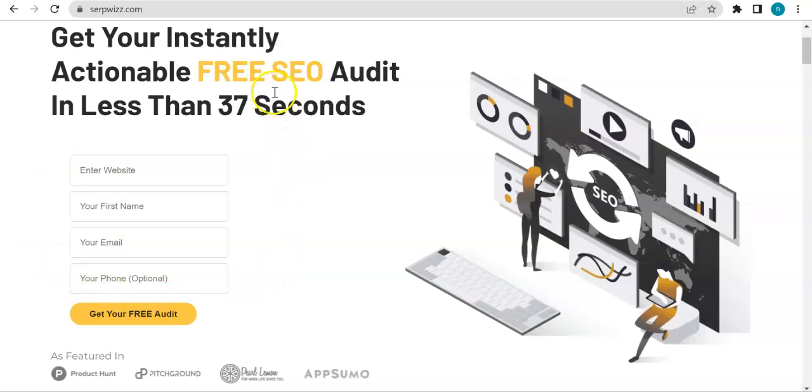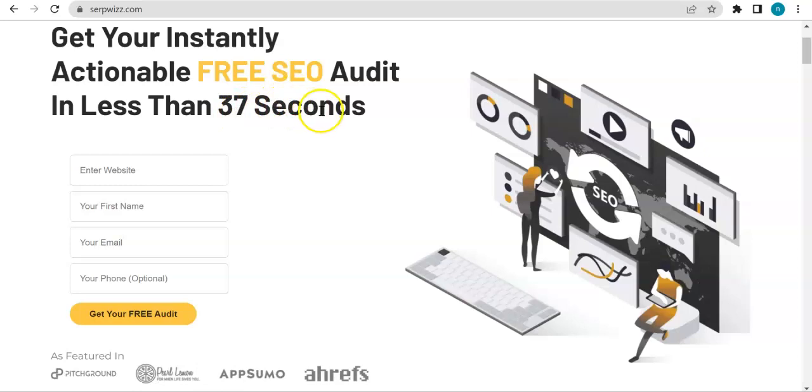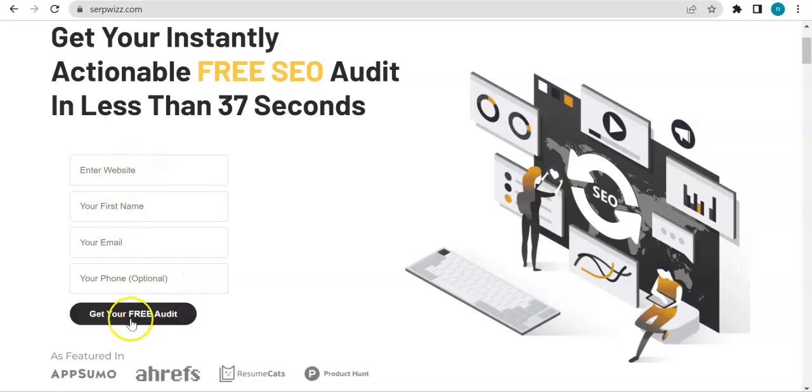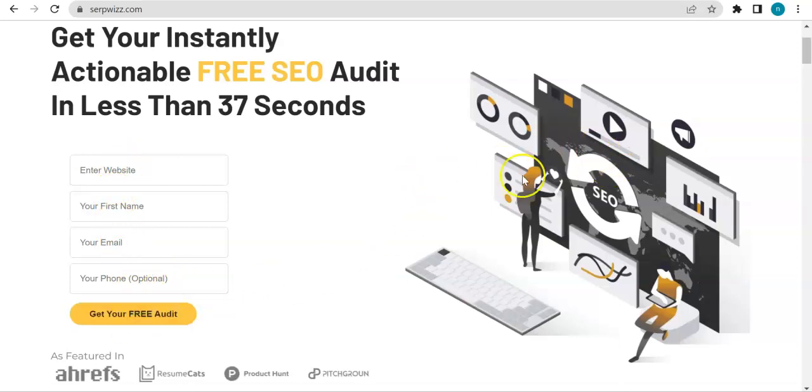An advertisement about a free SEO audit that you can get in less than 37 seconds. So all you have to do is fill out this needed information and then click on the get your free audit button.